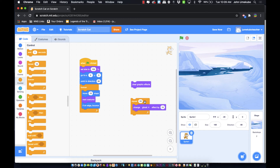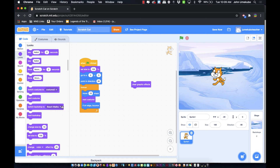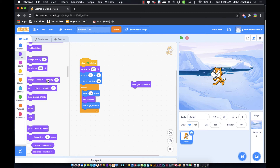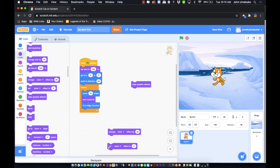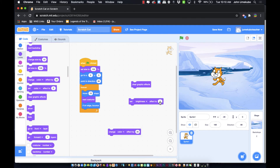Those are the looks blocks for effects. Use 'clear graphic effects' to reset everything. Just like with sprite movement, for every effect you can 'change' gradually or 'set' directly to a specific value. For example, 'set brightness effect to 50' immediately changes the brightness rather than going through a gradual change.